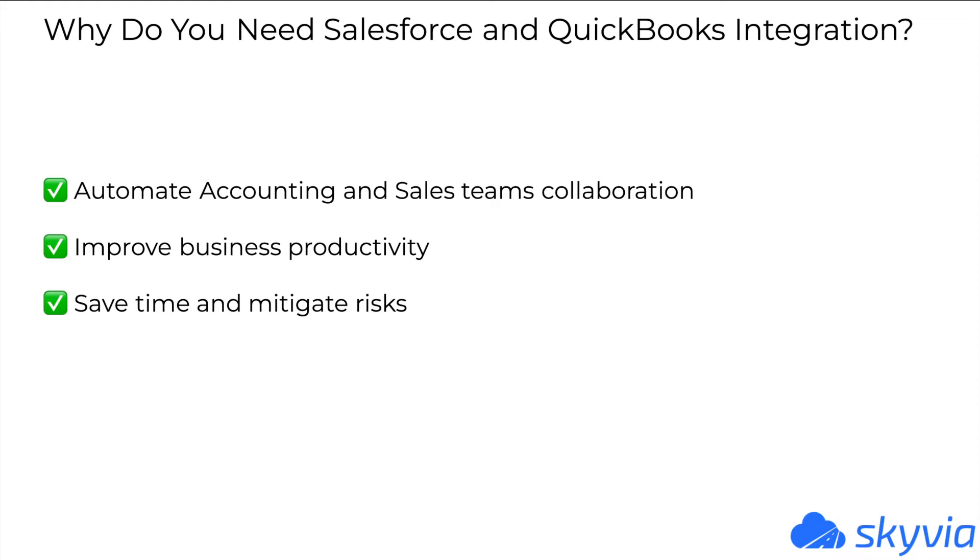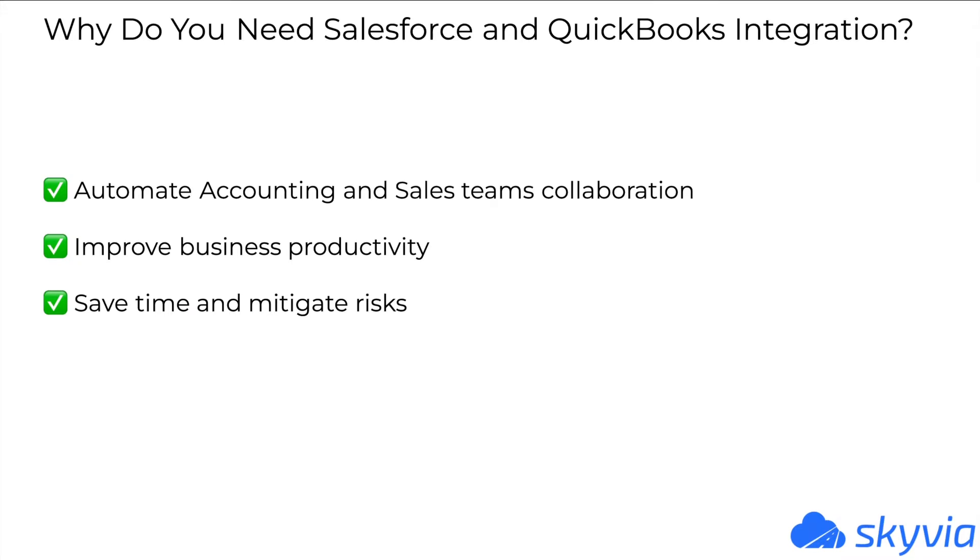Manual data exchange slows business processes and may lead to human errors. Accounting and CRM data integration improves business productivity, optimizes company resources and results in better reporting and forecasting. QuickBooks integration with Salesforce eliminates manual operations, saves time and mitigates the risk of human errors by automating repetitive routine processes. With Salesforce and QuickBooks integration, you'll be able to exchange financial information with your sales department.